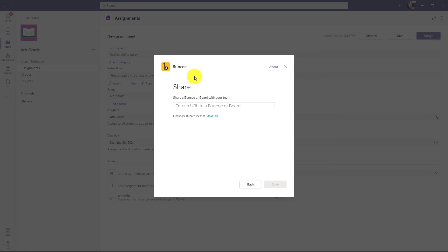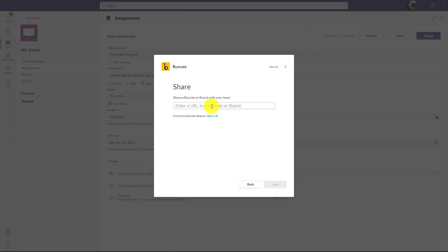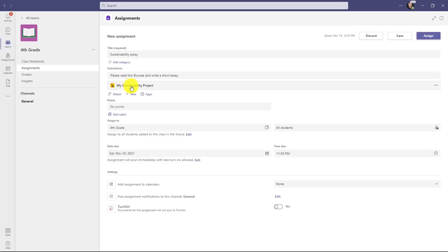Now I already have a Buncee that I've created, so I'll switch and get that URL. Here's Buncee in my sustainability project. I'm going to copy this URL and I'll go back into Teams. Now I'll just paste that URL. It found my Buncee all right there. Click save. Now it's attached this Buncee right into Teams and the icon's there. It's all ready to go and we'll click assign.